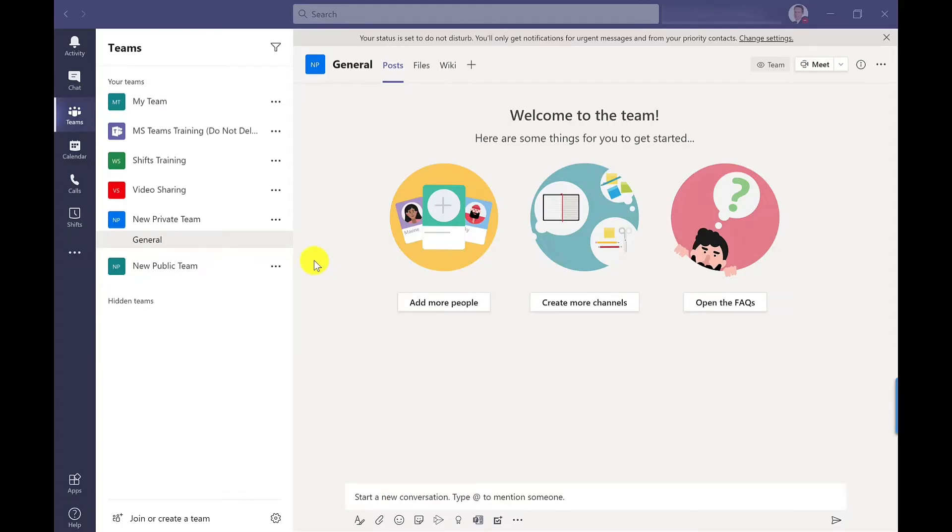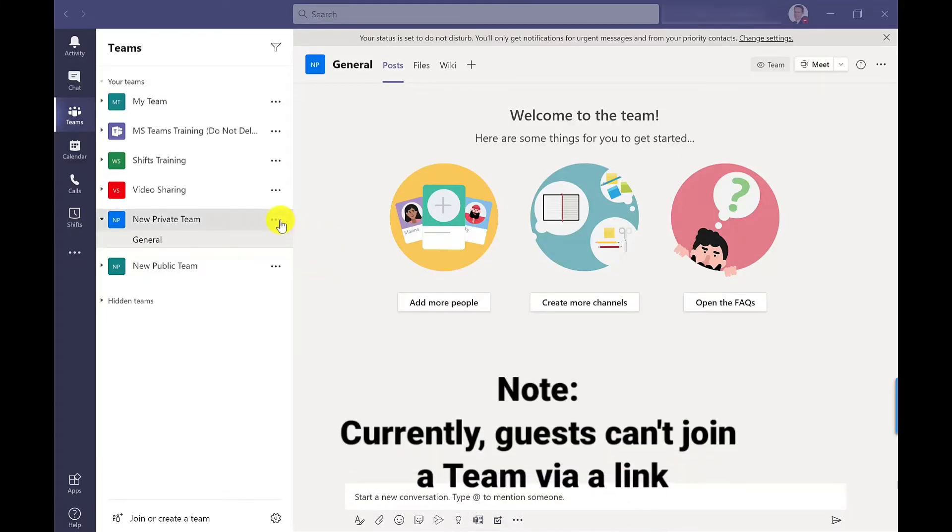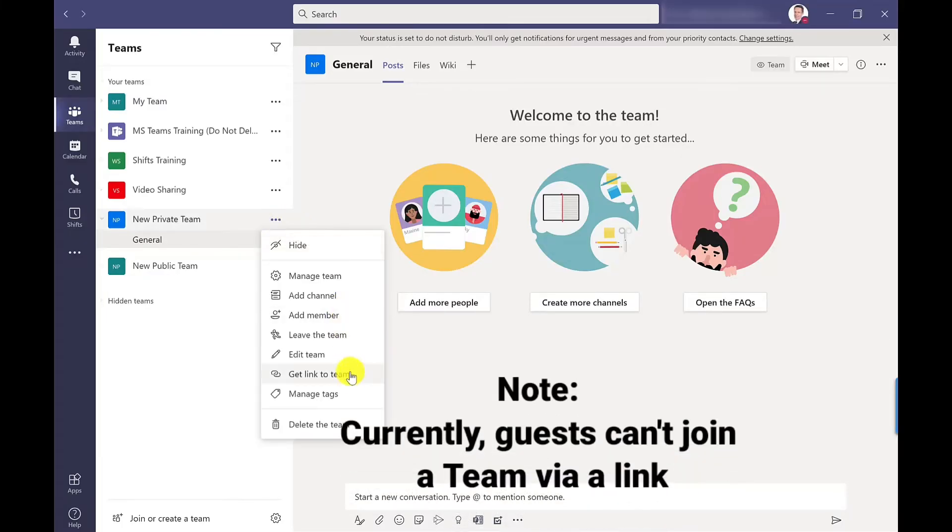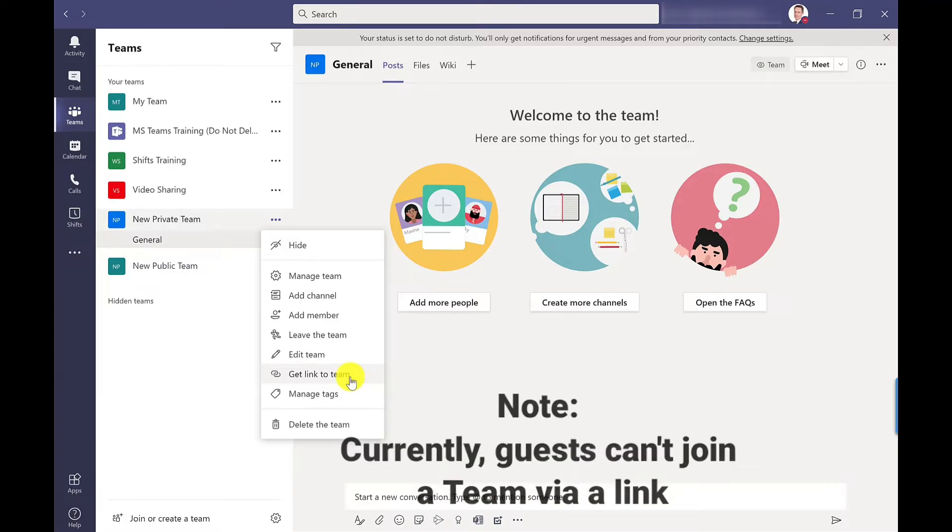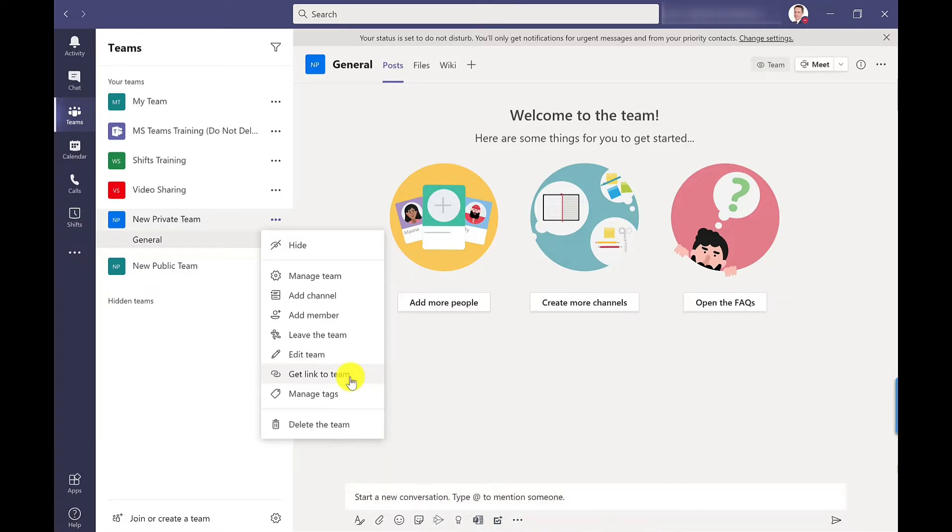First we're going to look at how to get a link for people to join through. To get a link to the team just click more options and you've got get link to team. The great thing about this is that you don't have to be the team owner to be able to get the link.